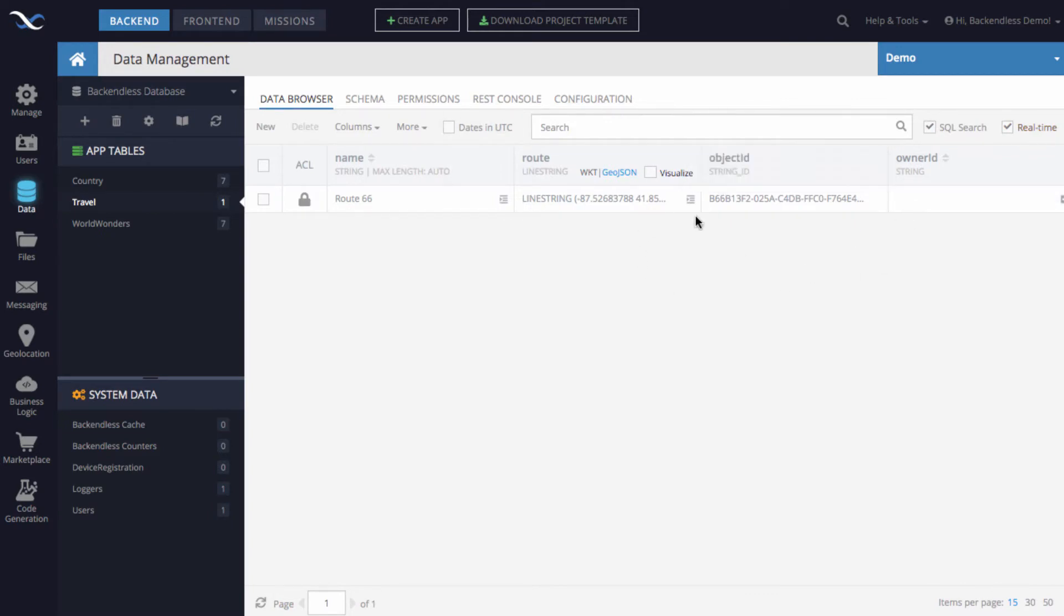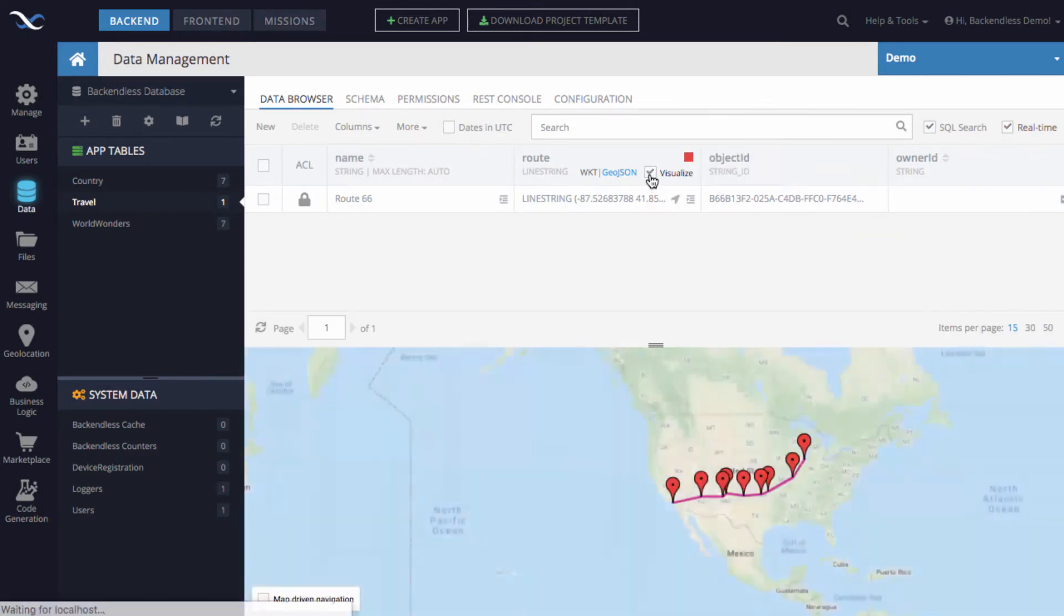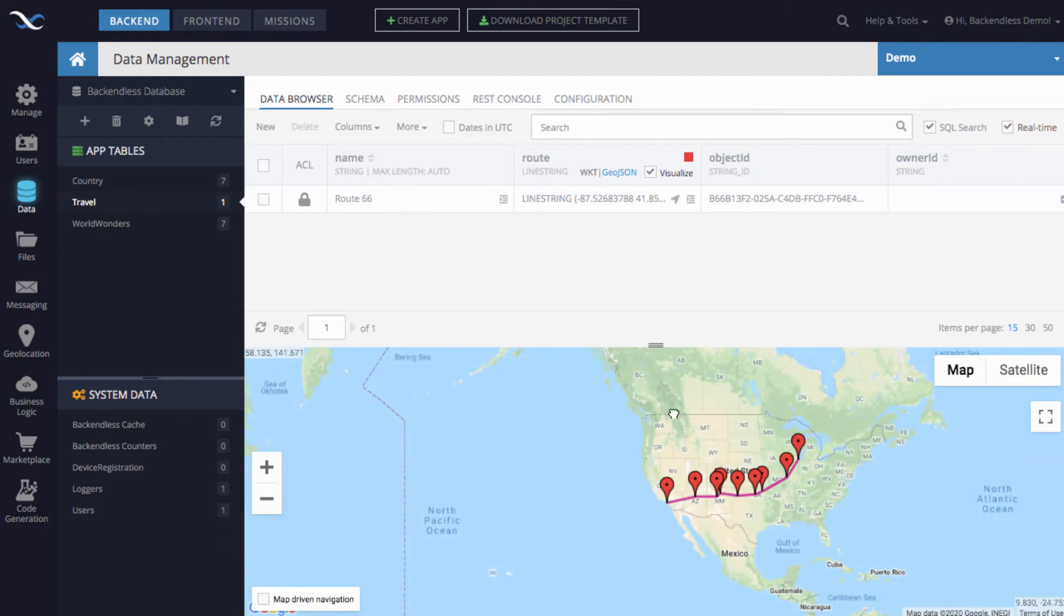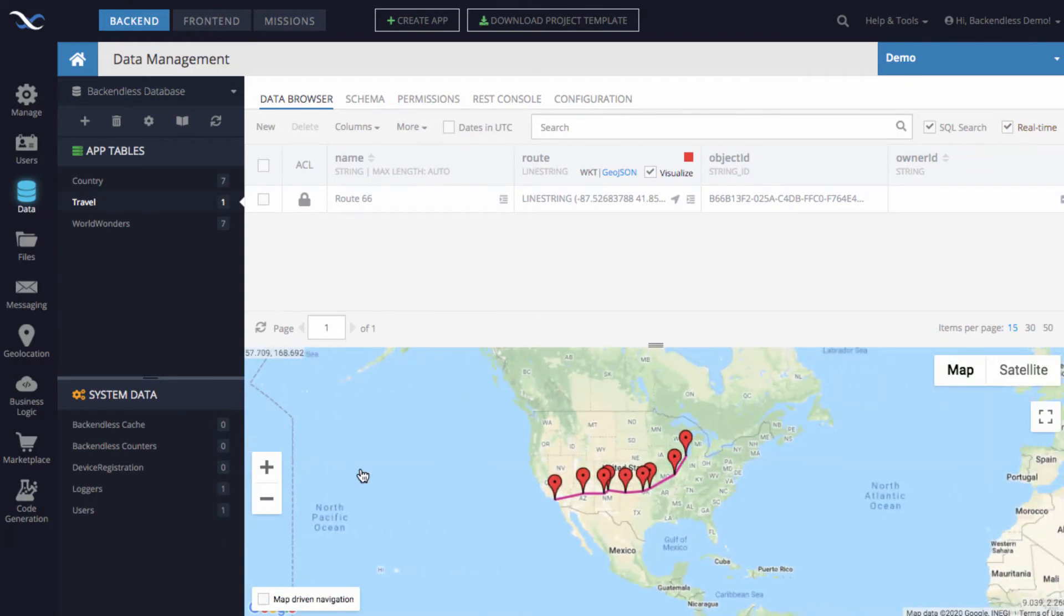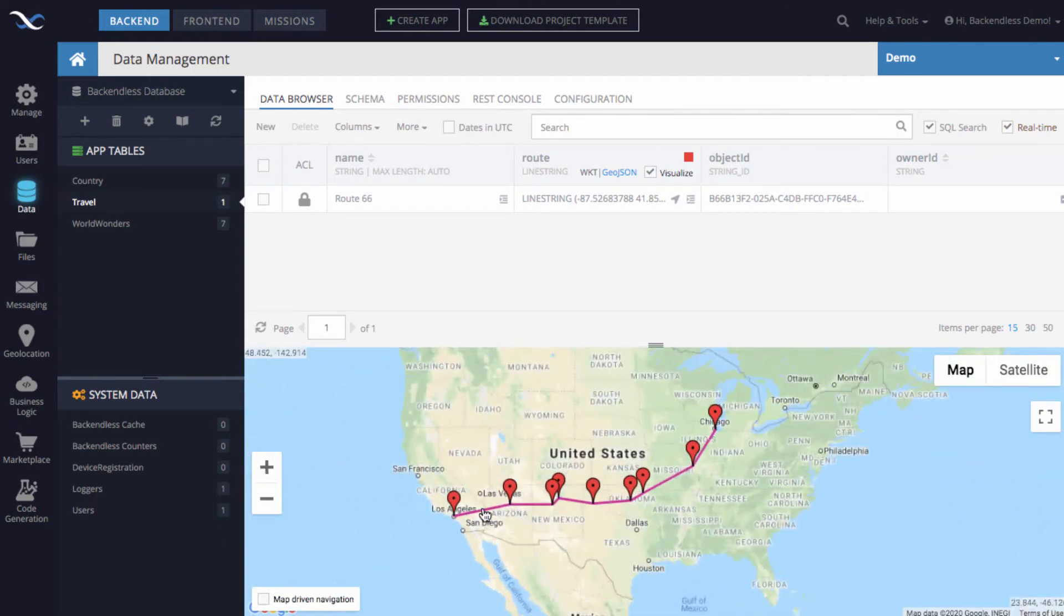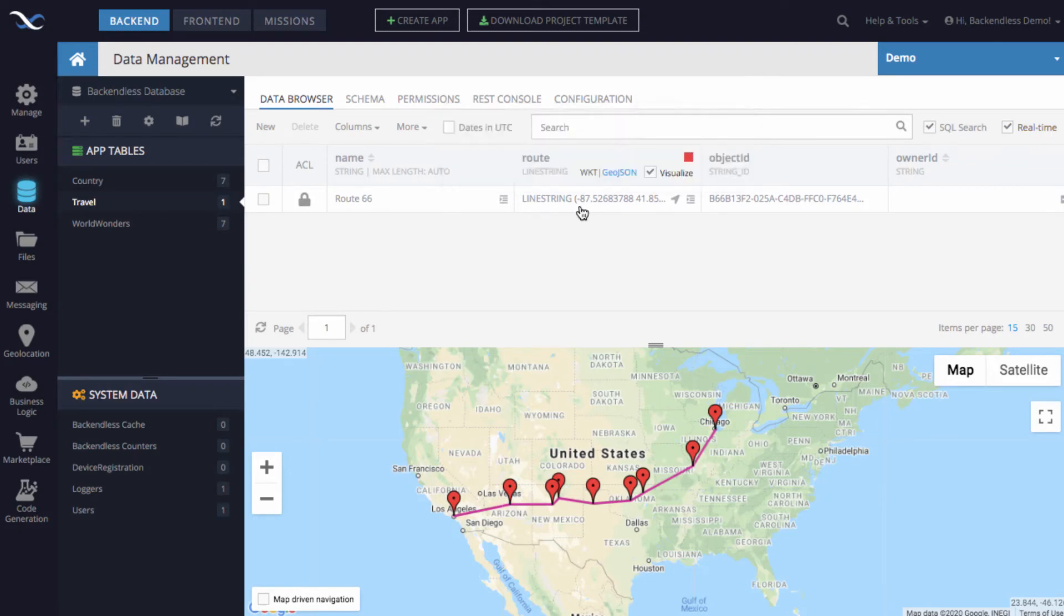To visualize this, we can simply click this checkbox, and as you can see, Backendless automatically visualizes the value that is in this line string.